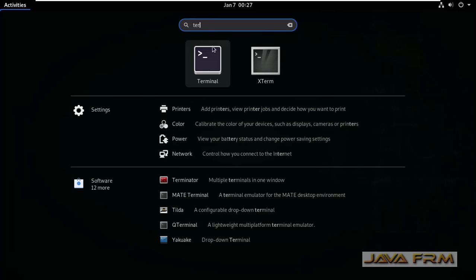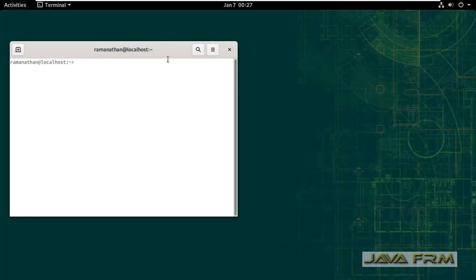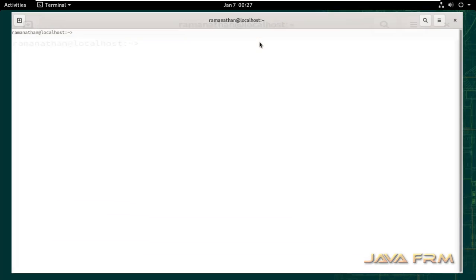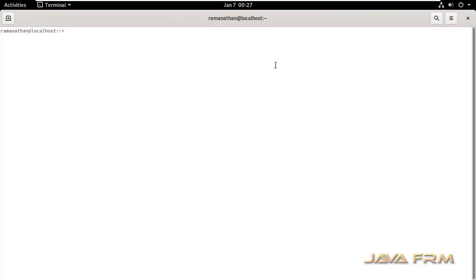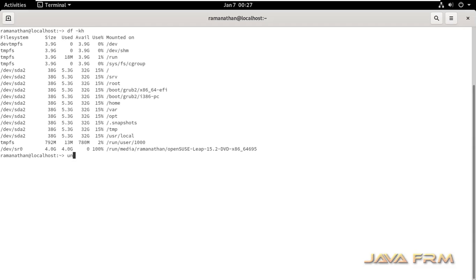Next I am going to open the terminal. I am going to check whether VMware tools is installed or not. VMware, press tab key. Yes, you can see these are the commands available. VMware tools is installed successfully and this is the VMware tools version for OpenSUSE.